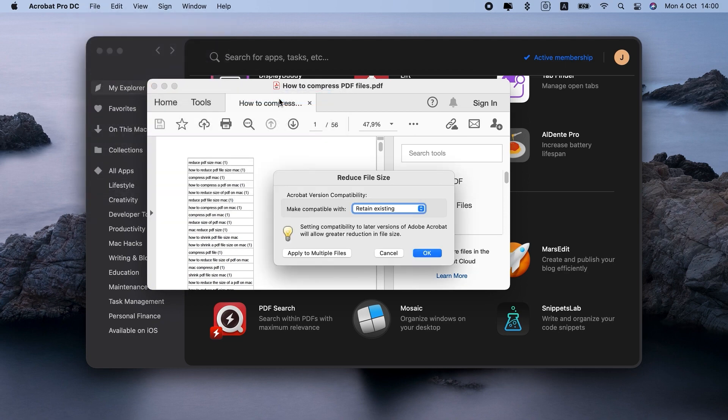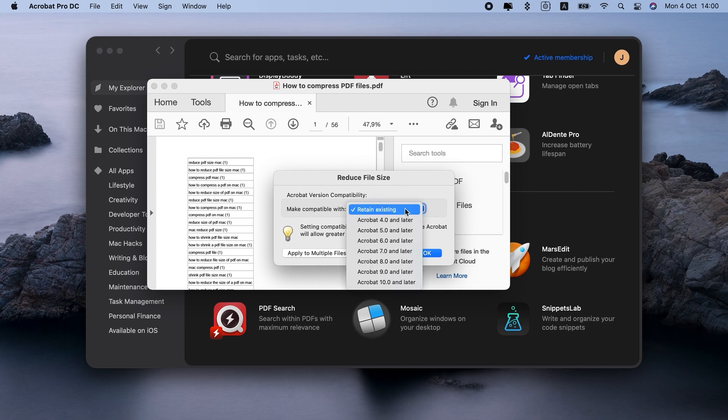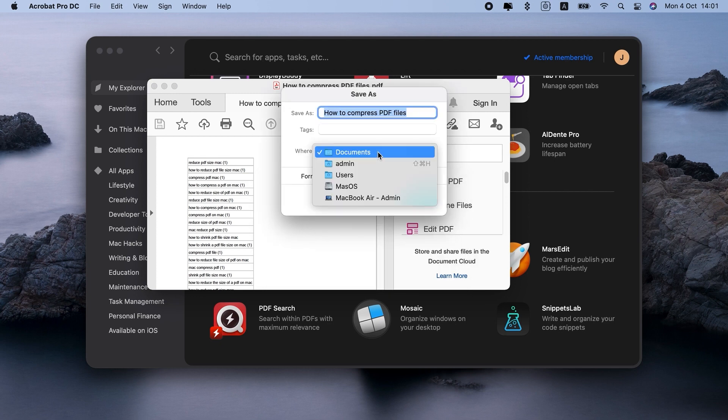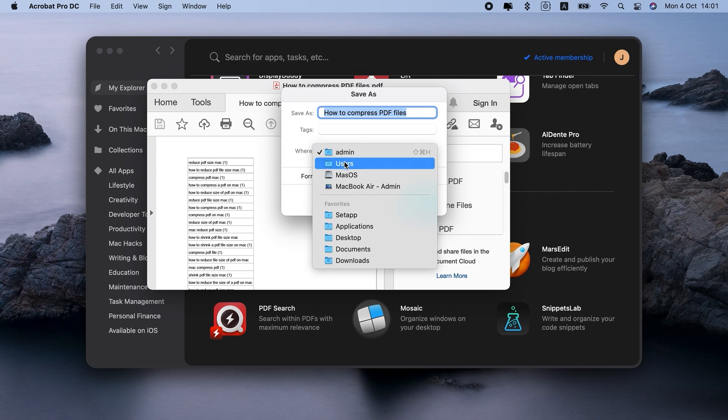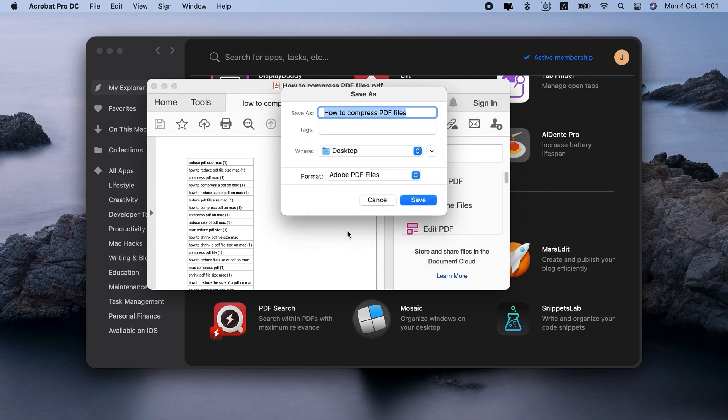So you'll get a popup like this. Select Retain Existing. Let's save it on Desktop for now and save.